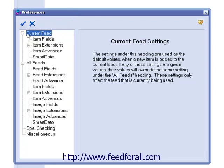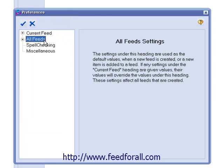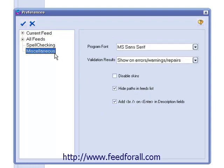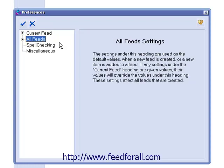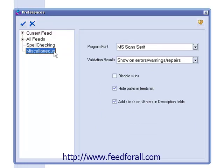Here in the Preferences section, you'll notice that we have four major headings: Current Feed, All Feeds, Spell Checking, and Miscellaneous. The Current Feed section shows the preferences for whatever feed you have selected from your feeds list. The All Feeds section shows the global preferences for all feeds within the program. The Spell Checking section allows you to modify the Spell Checking preferences, and the Miscellaneous section allows you to specify various global system preferences.